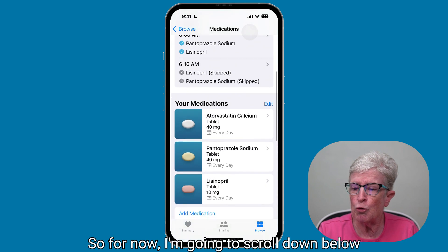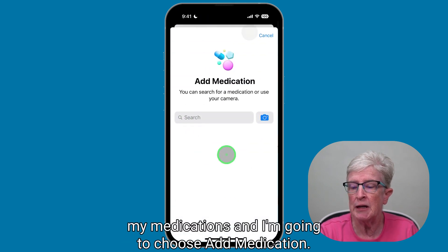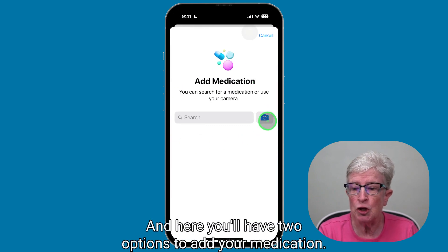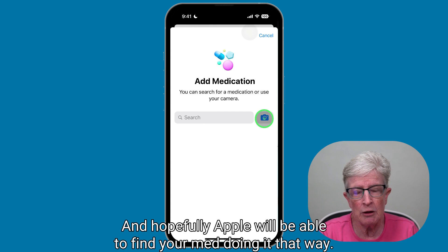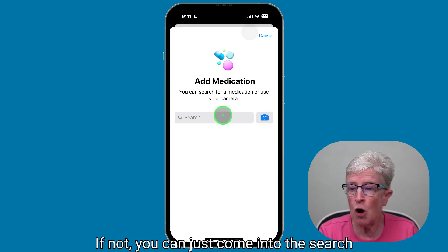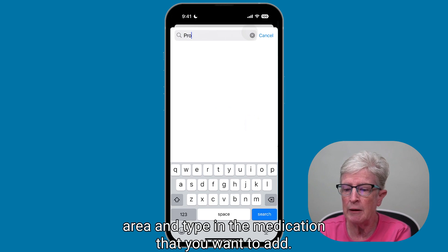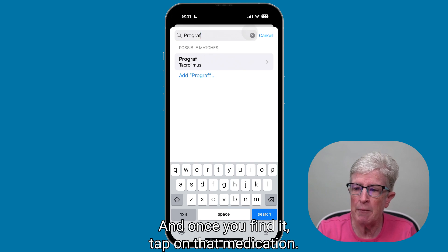I'm going to scroll down below my medications and choose Add Medication. Here you'll have two options to add your medication. You can tap on the camera icon and take a picture of the prescription label, and hopefully Apple will be able to find your med that way. If not, you can come into the search area and type in the medication you want to add. Once you find it, tap on that medication.